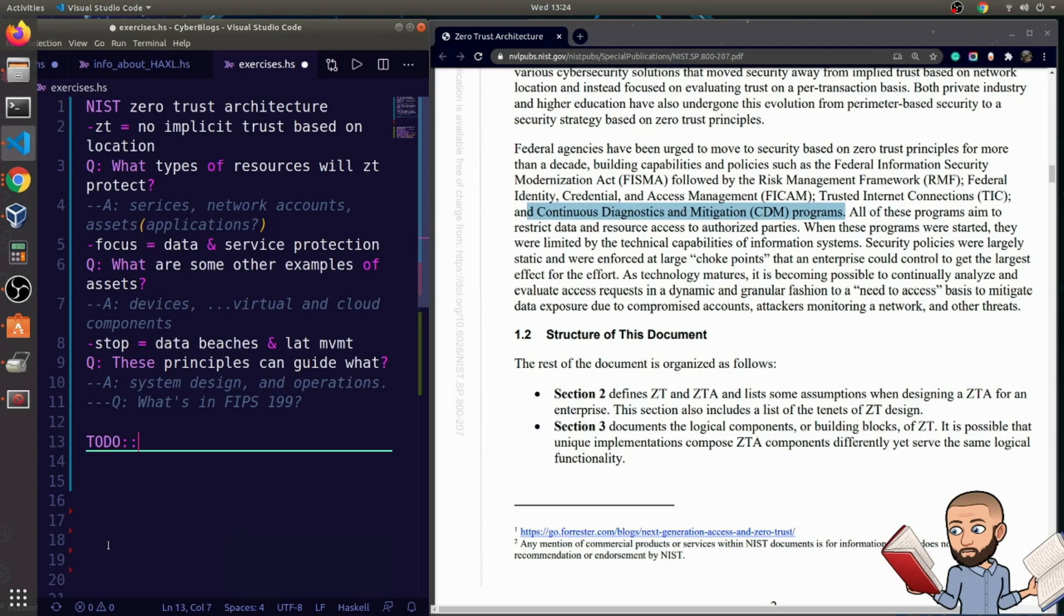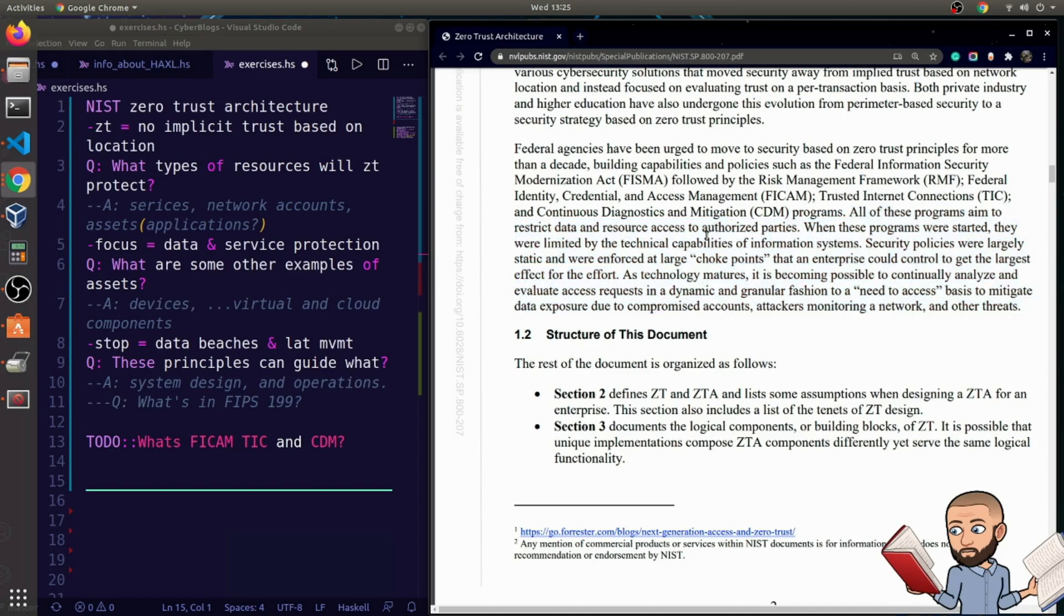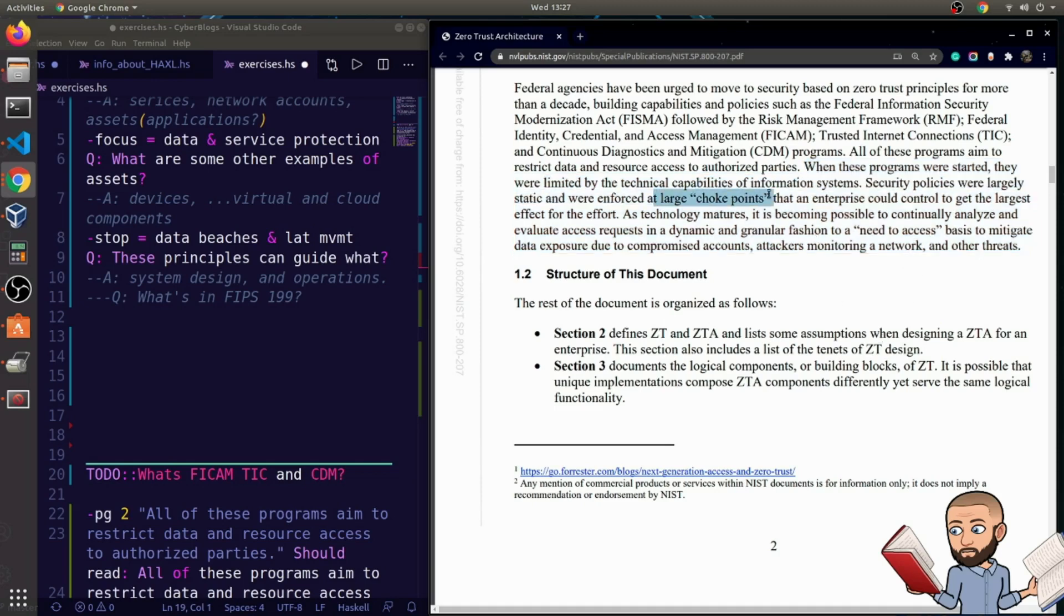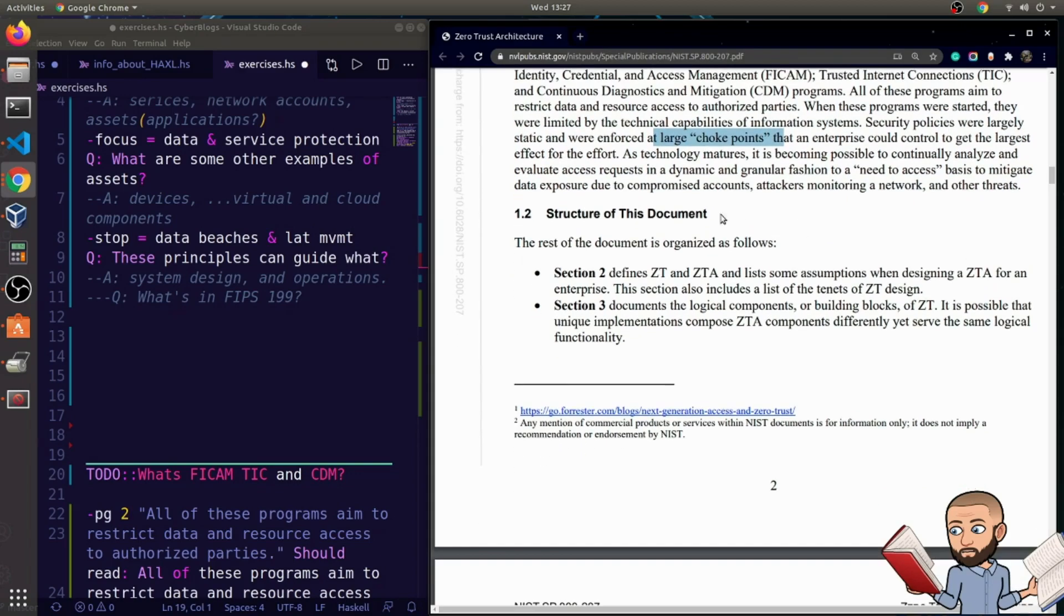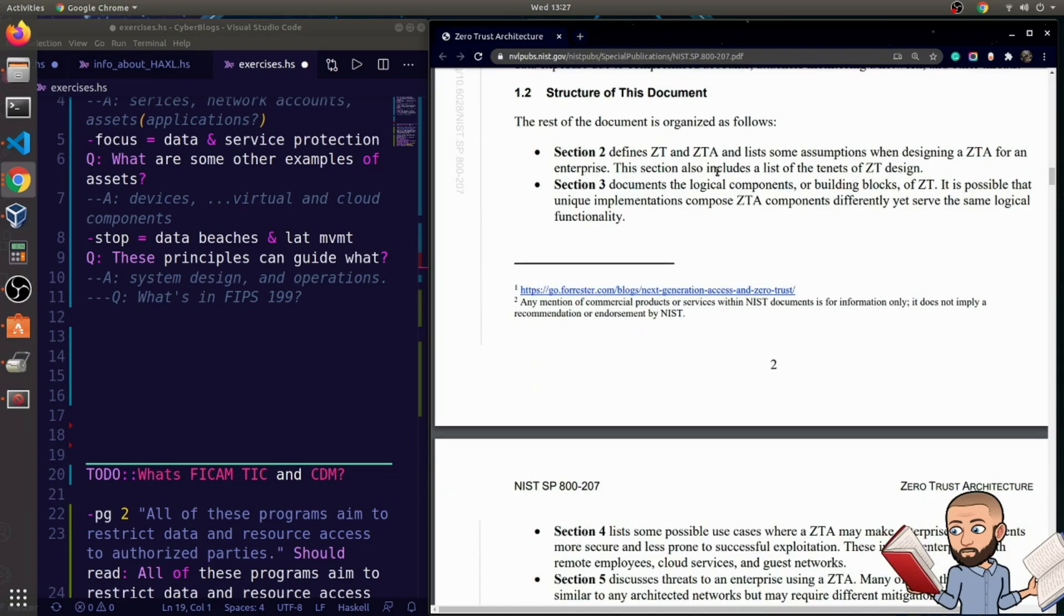So whatever these are, FICAM, TIC, and CDM, all of these programs aim to restrict data and resource access to authorized parties. All right, and then the rest of this paragraph just says, because technology has evolved, we don't have to rely on things like large choke points. The paragraph basically just says, technology is better now, so we can have better security.